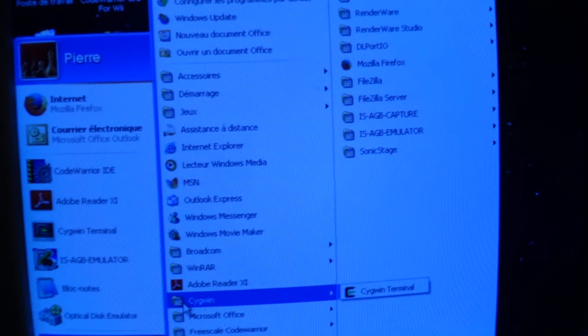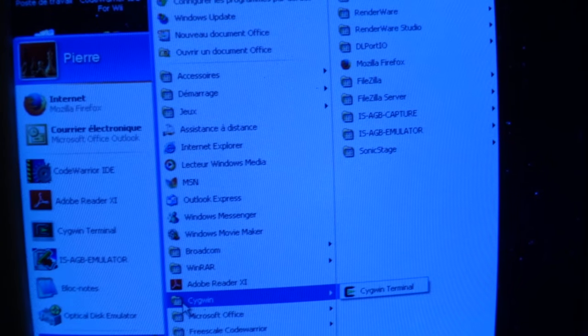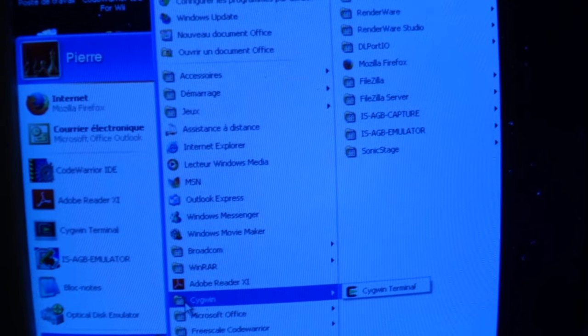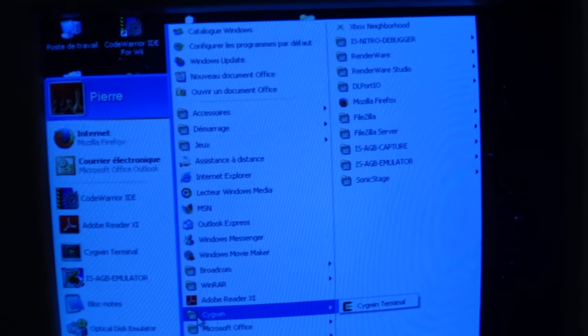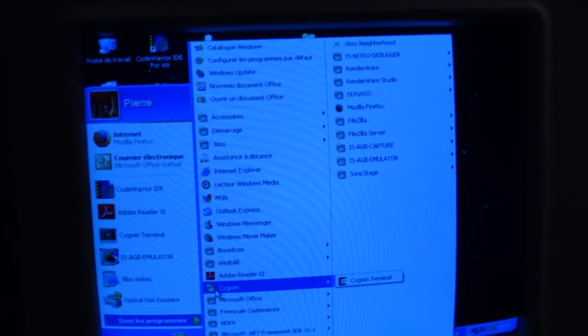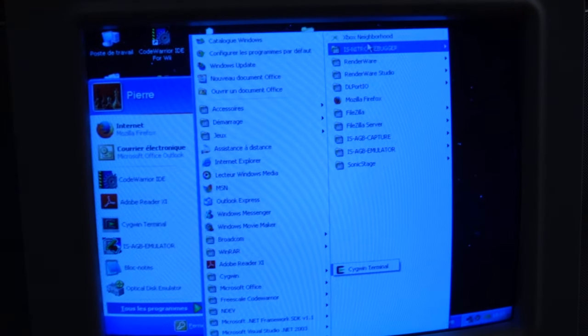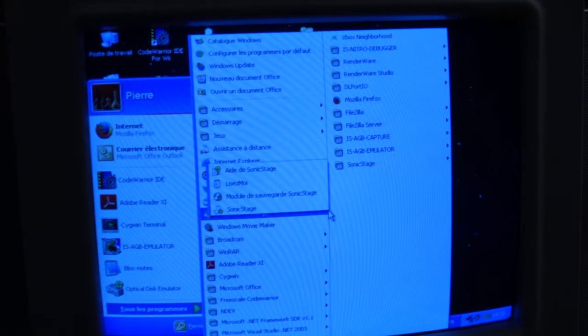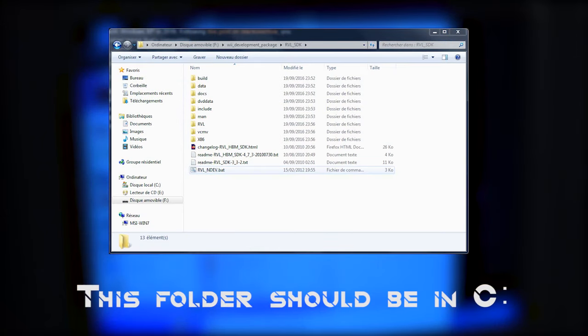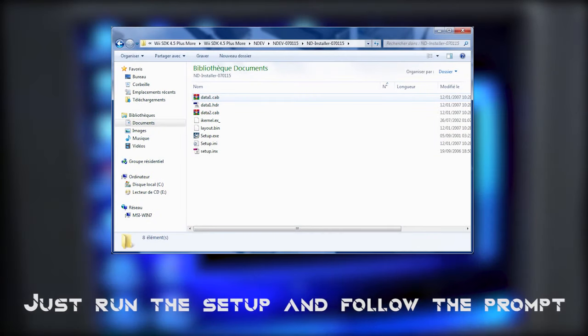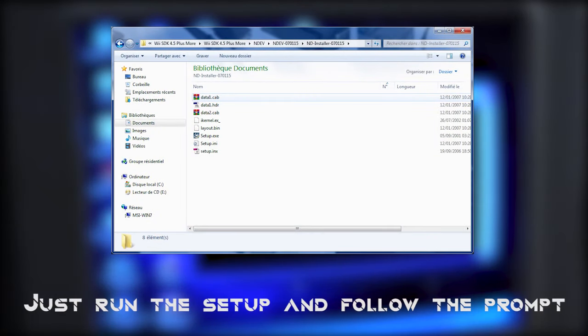Now, we're going to install CodeWarrior, Seguin, and the Revolution SDK. The SDK, or Software Development Kit, is easy to install. Just copy the folder RVLSDK on the root of your C drive. Now, you can install the ND installer, which will install the ODEM software. Just follow the prompt and we're good to go.